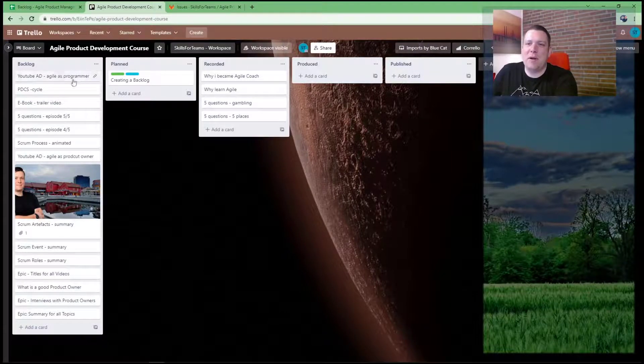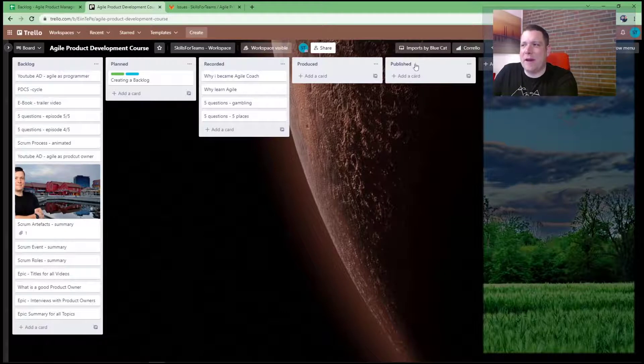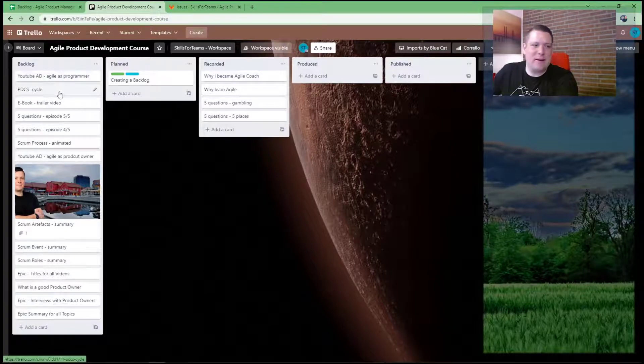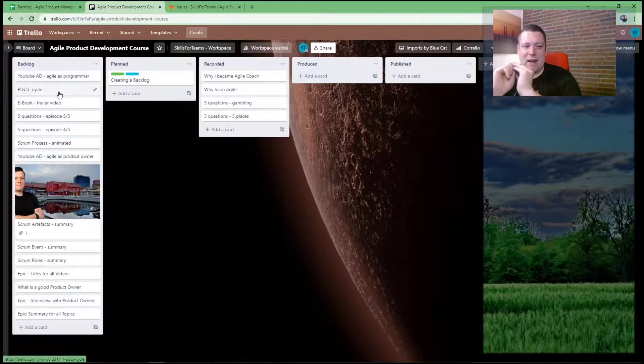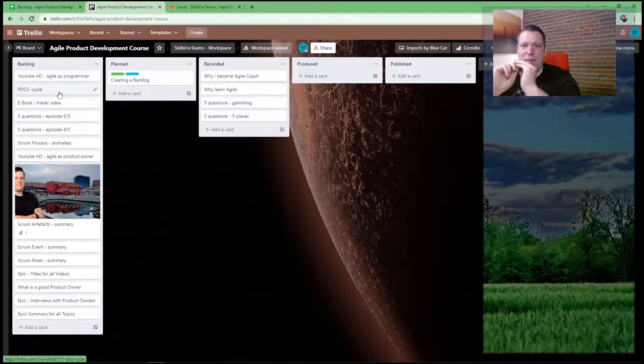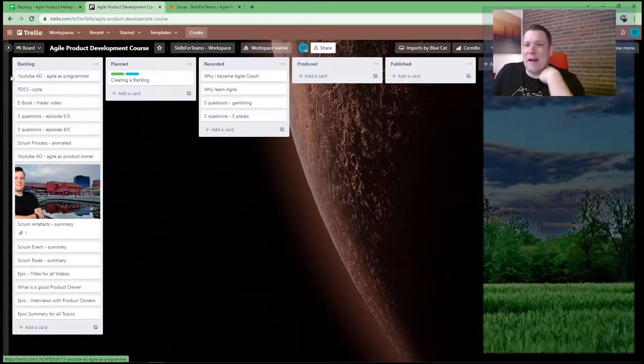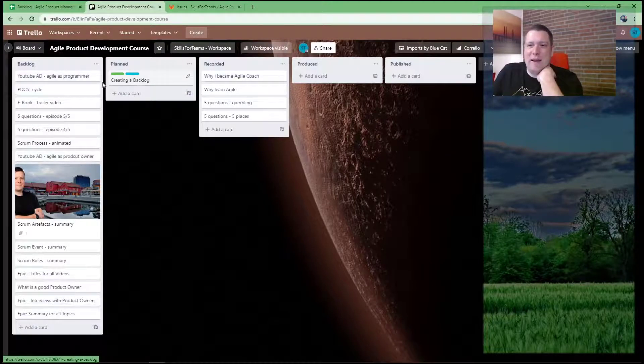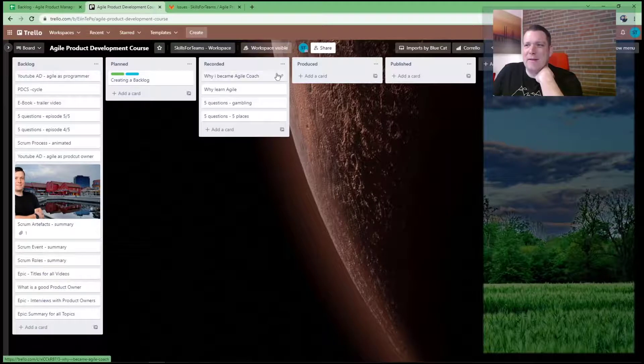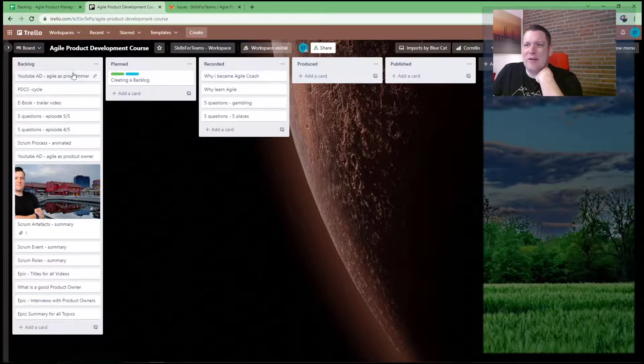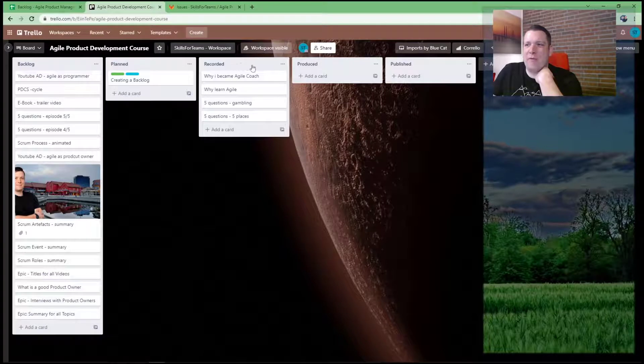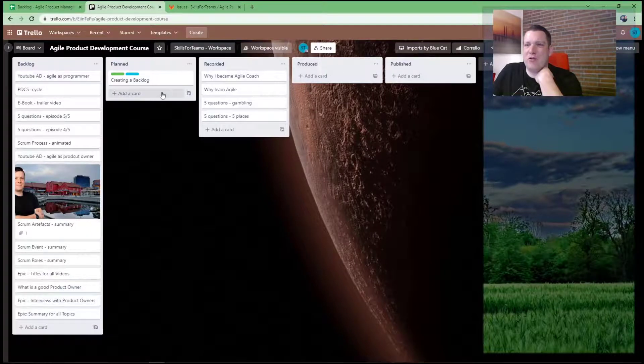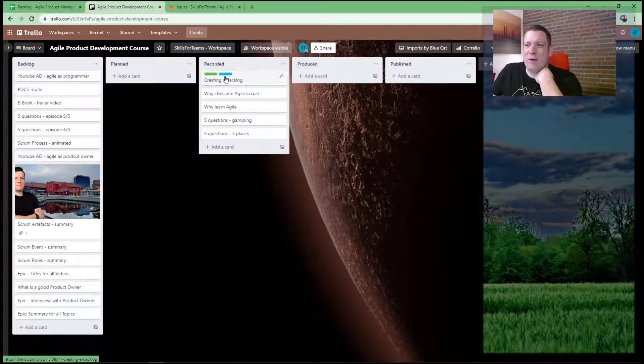And here it depends on columns. Basically, Trello started as a Kanban board. You could just add cards and you can use labels. And this is actually your work progress. We have backlog, we have planned, we have recorded, produced, published. As I move this one here. After this video it's recorded. Then I will go to produce and then I will go to published.